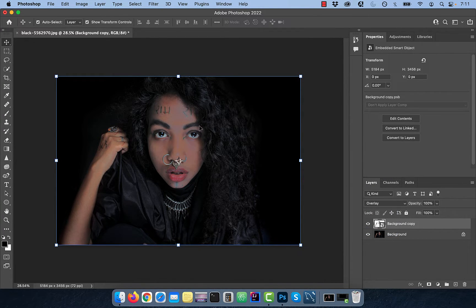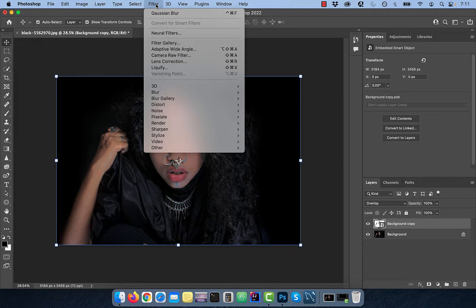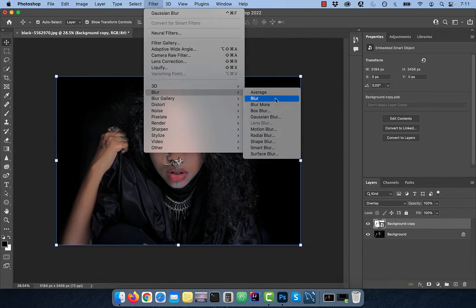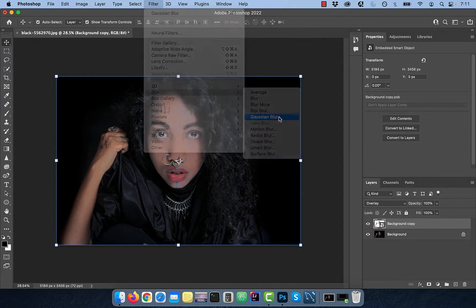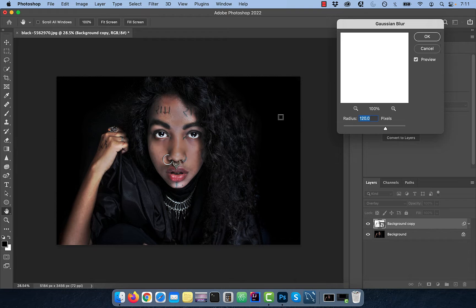Go to the filter menu and choose Gaussian Blur from the blur dropdown. Enter a radius value of 120 pixels.